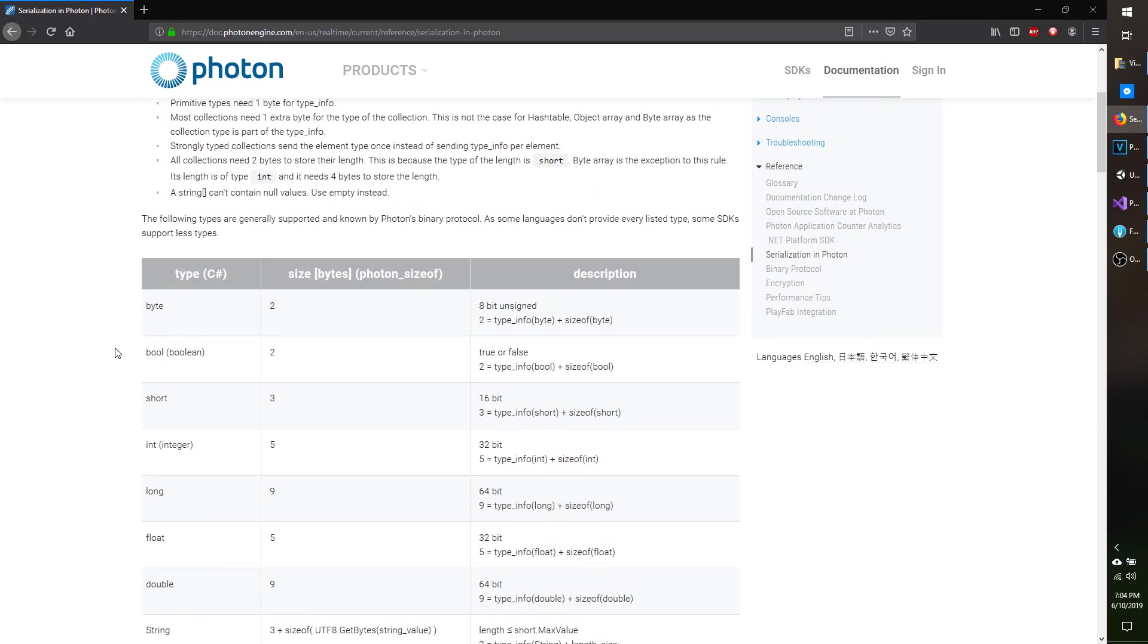Photon has custom types for values that don't exist normally, like vector 2, 3, quaternions, and so on.